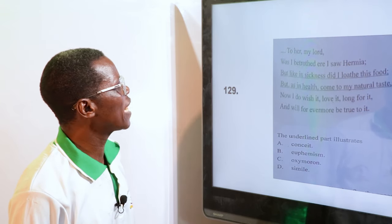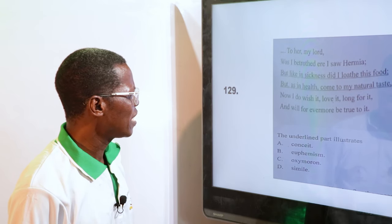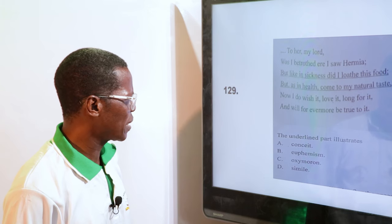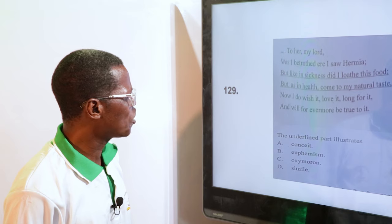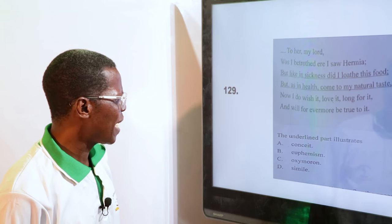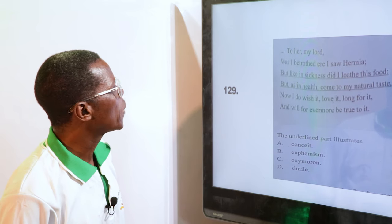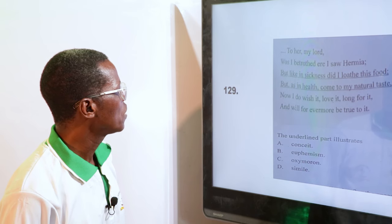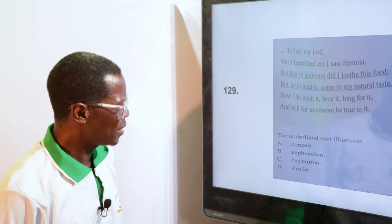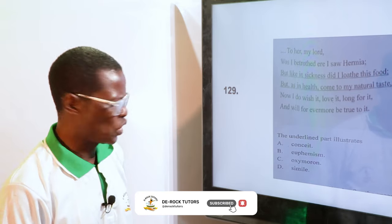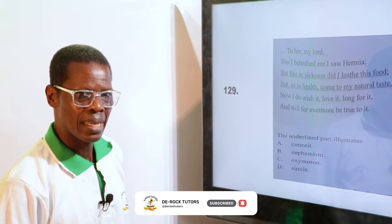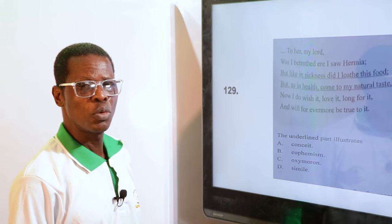The underlying expression — "but like in sickness, did I loathe this food? But as in health come to my natural taste" — illustrates: A. Conceit, B. Euphemism, C. Oxymoron, D. Simile. It looks like simile — "but like in sickness." Because you use "like," it is a simile. You are comparing what is happening to sickness. Anytime you say "like" or "as," you are comparing one thing to another — that's simile. The answer is D, simile.